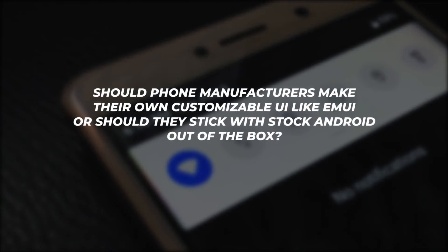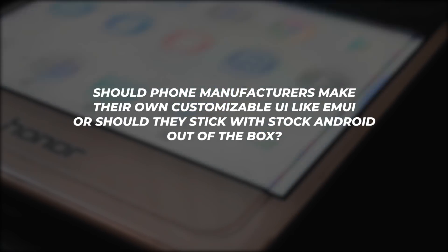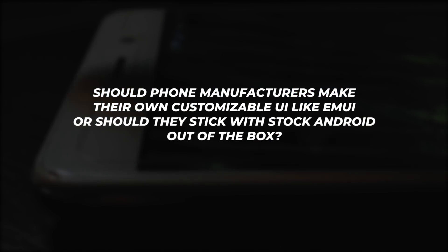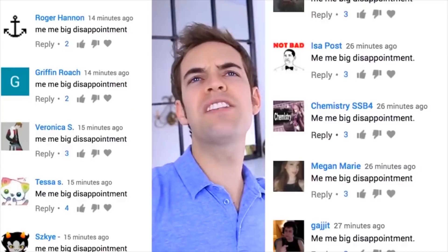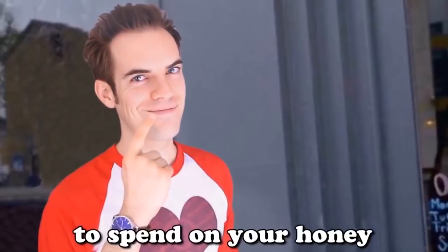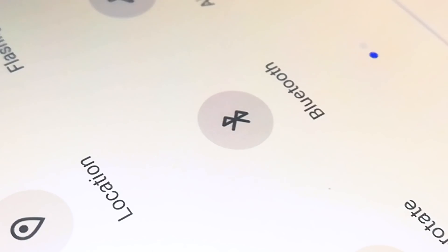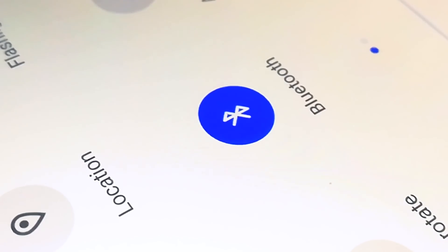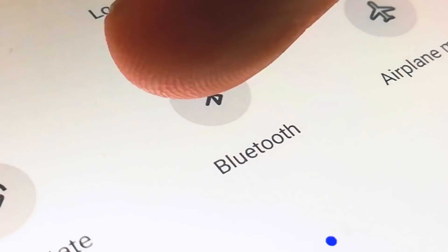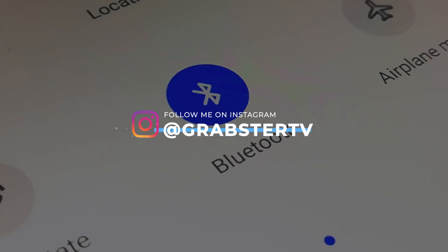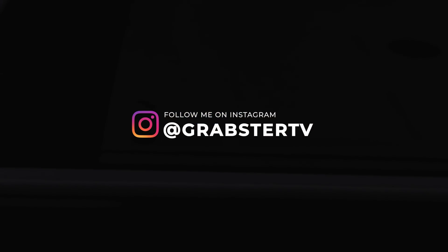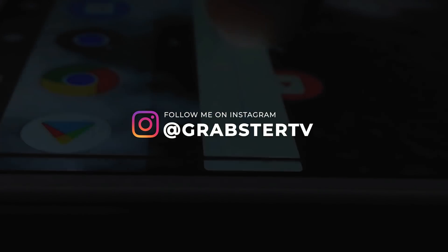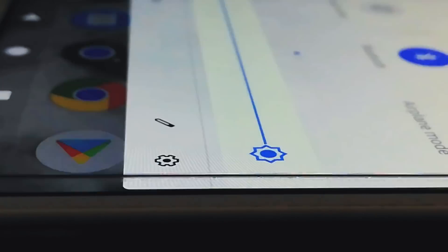The question of the day is: should phone manufacturers make their own customizable UI like EMUI, or just stick with stock Android out of the box? Leave your answers in the comments. If you enjoyed the video, be sure to leave a like, subscribe if you're new here, and check out more videos on my channel. Also follow me on Instagram if you'd like to see more Android setup videos like this one. Thank you so much for watching — I'll see you in the next video.